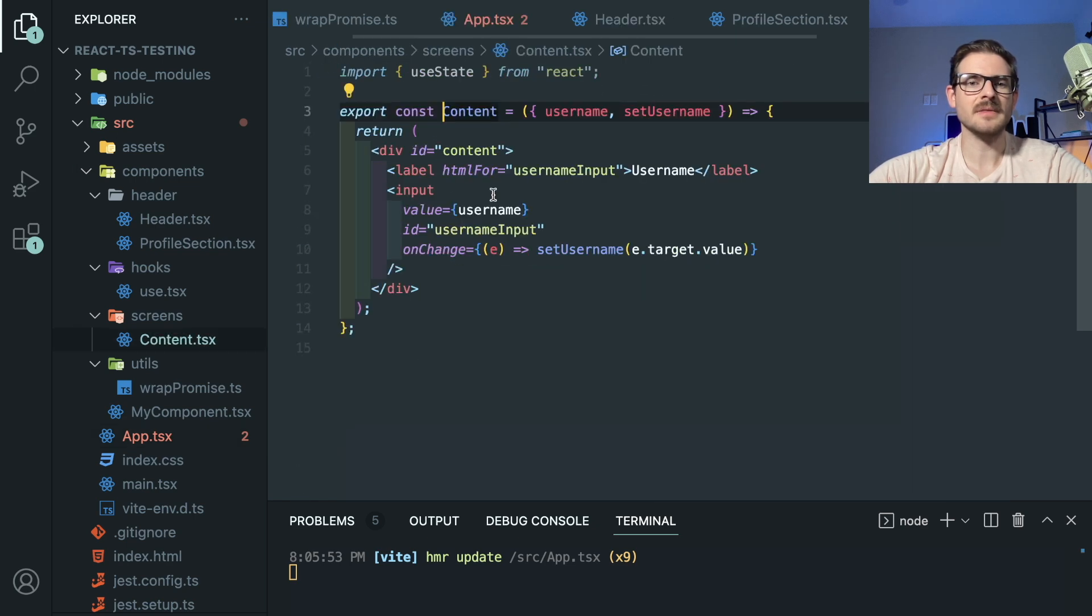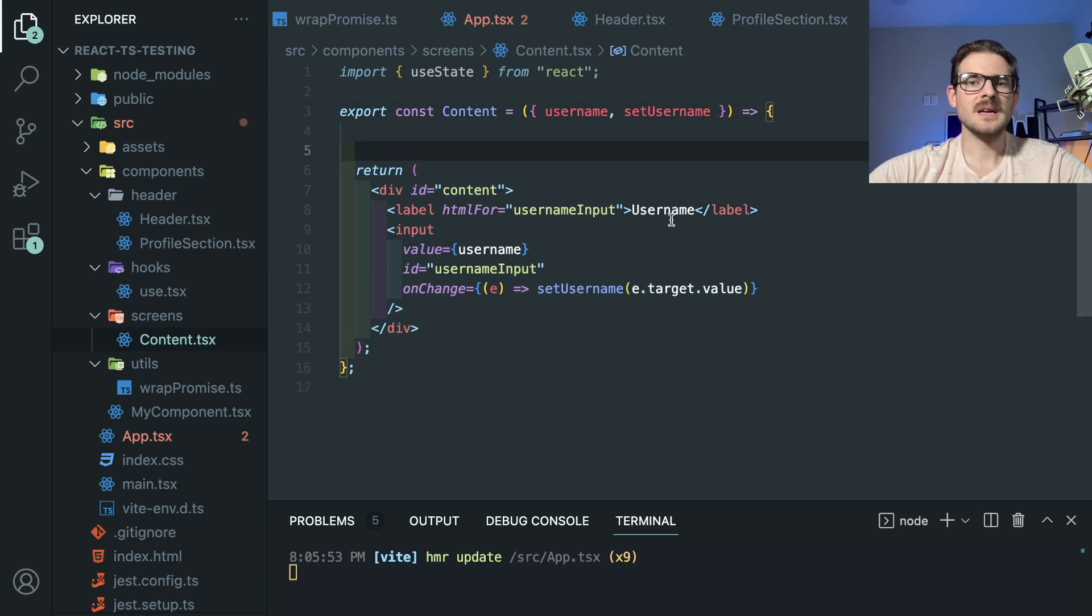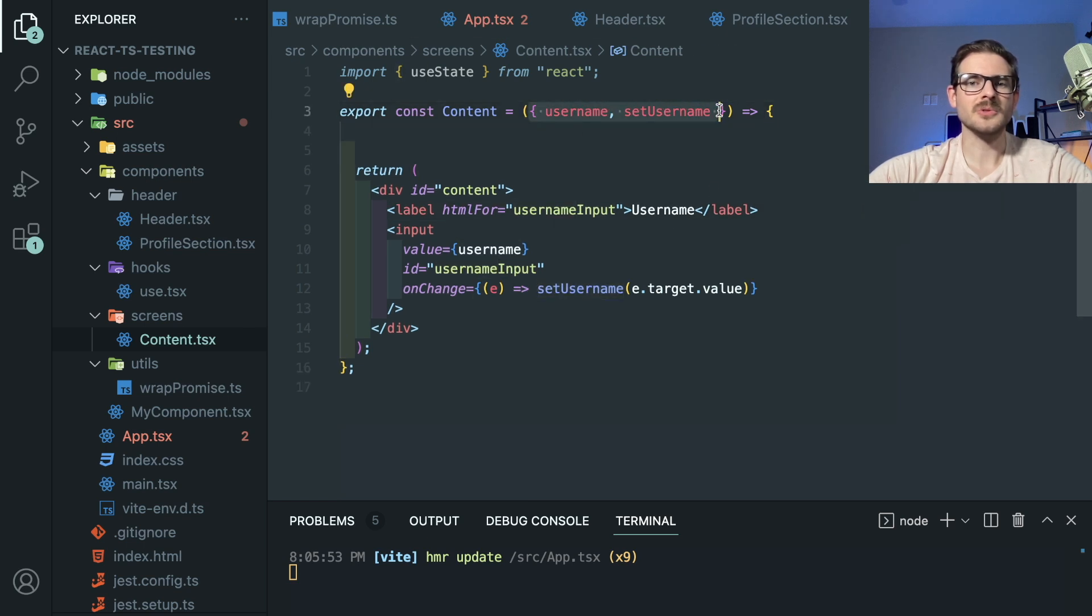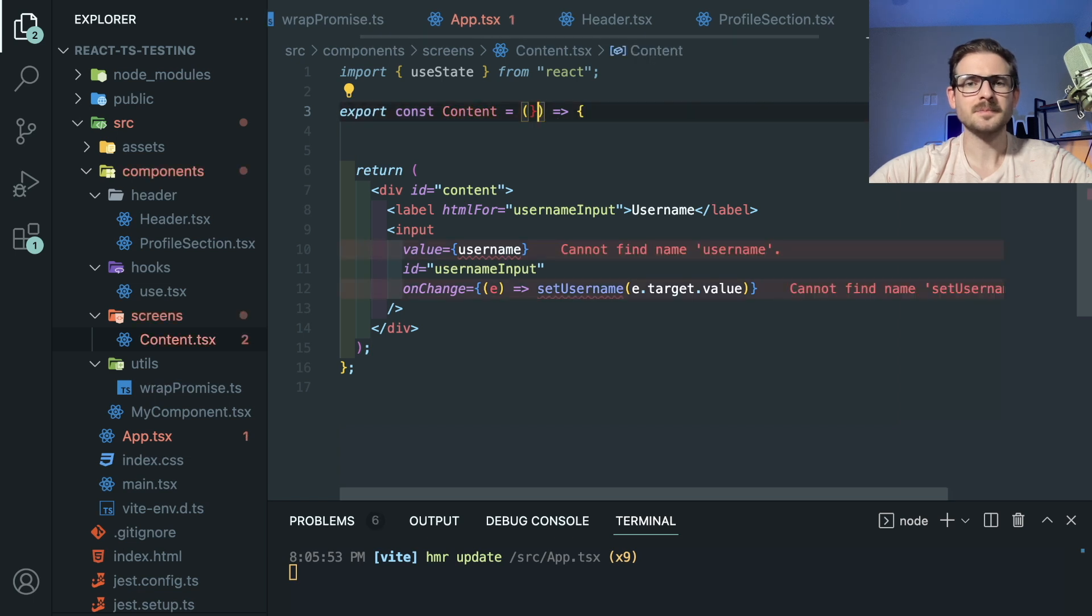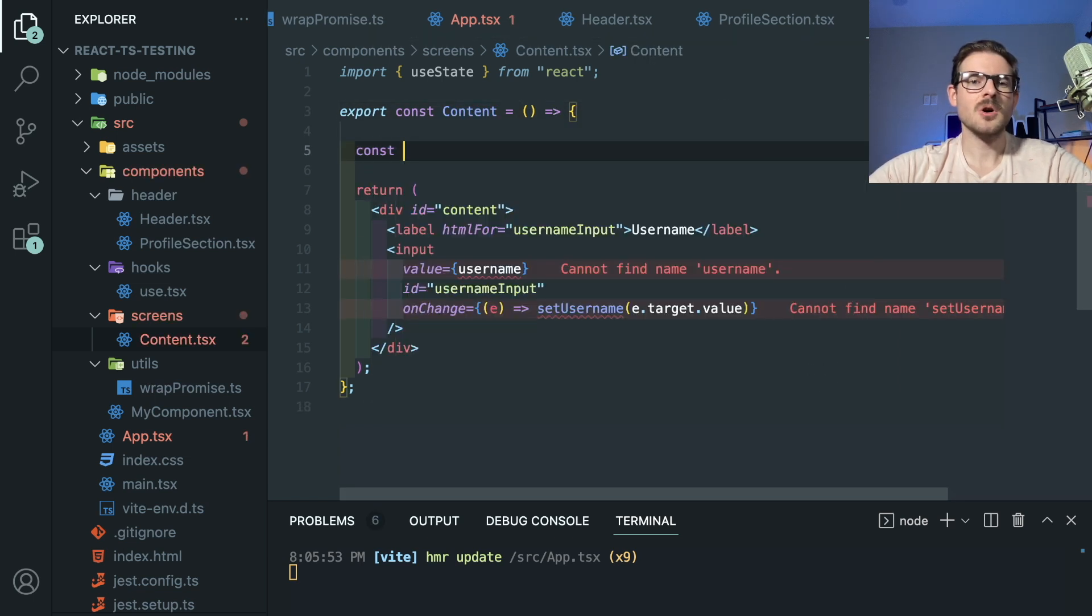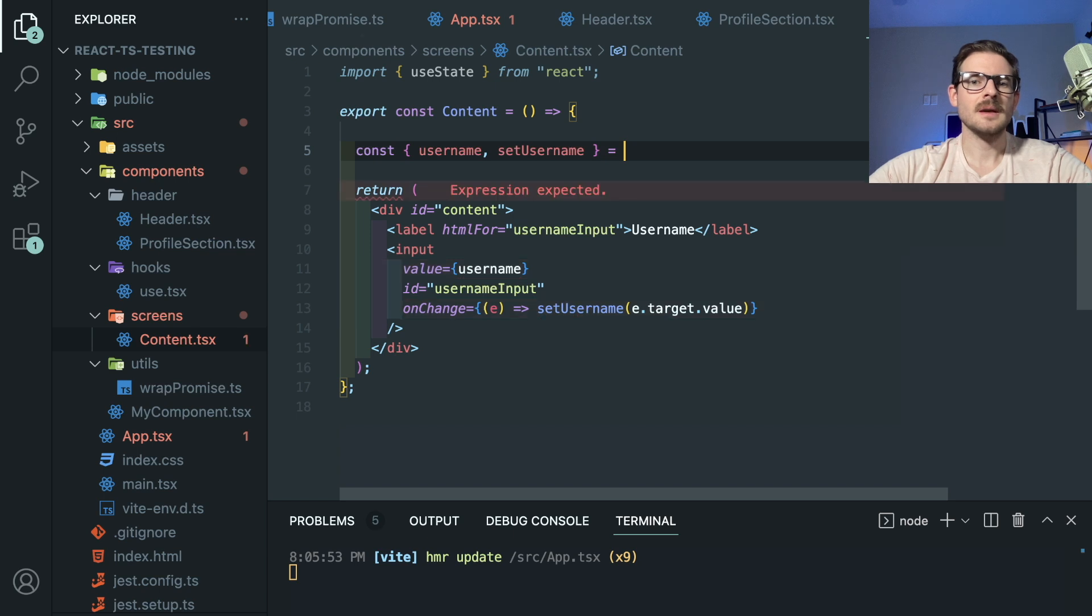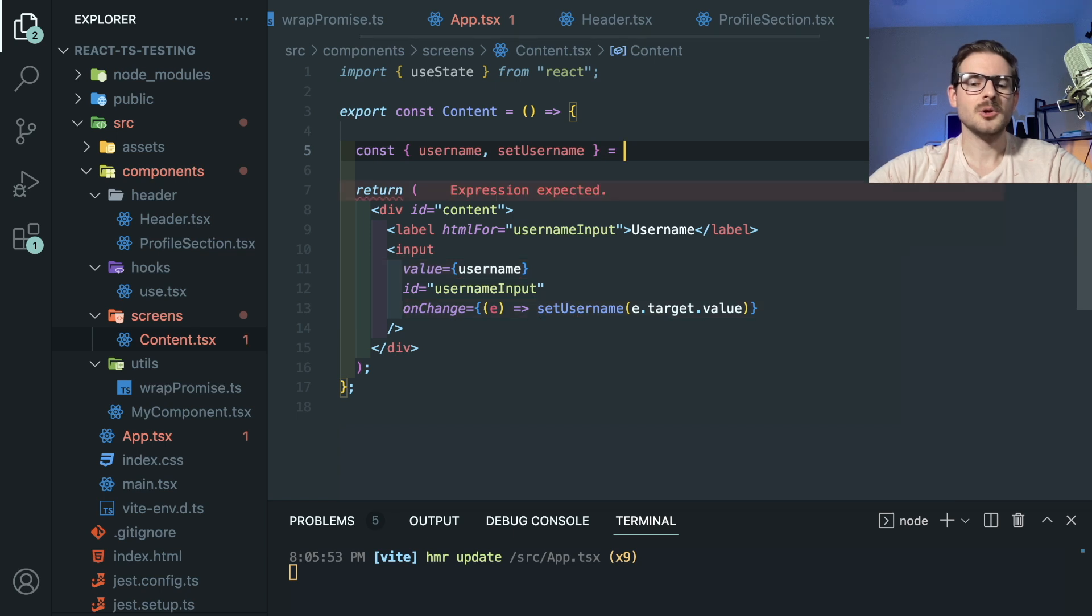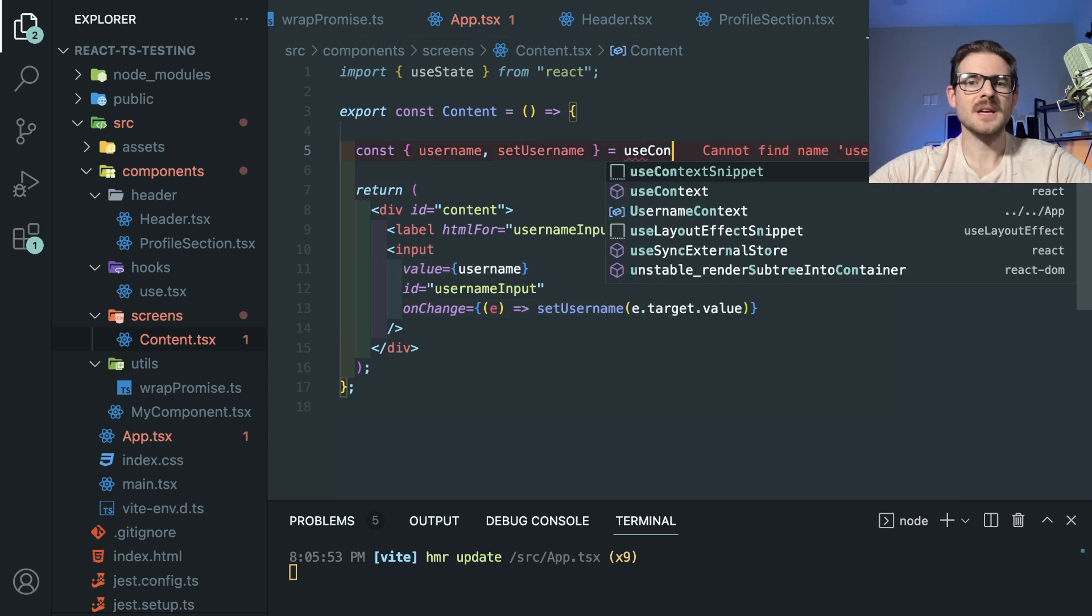So let's start with the content. I'm going to dive into that. And to get access to username and setUsername, again, these aren't prop drilled anymore. So I'm going to go ahead and delete them. Or instead of deleting them, I'm going to cut them out. And I'll just say const.